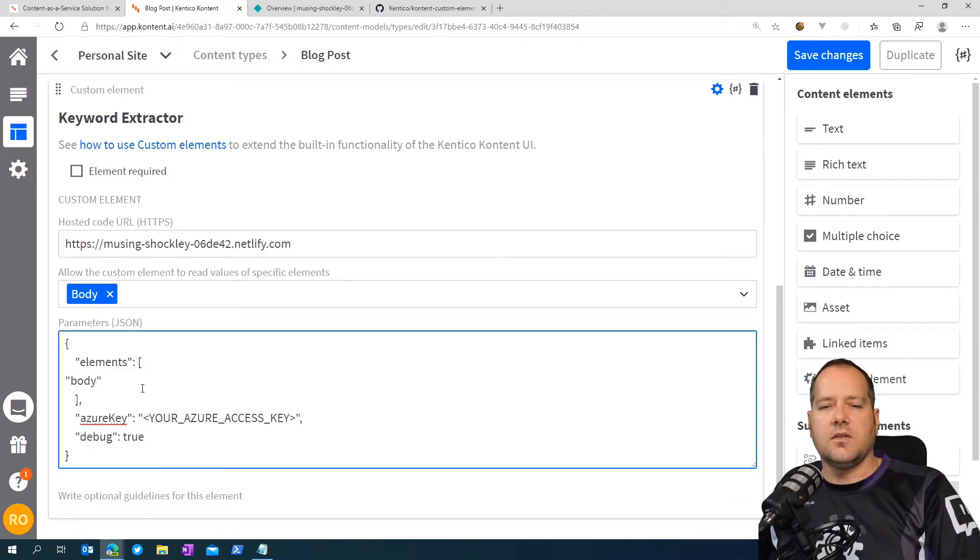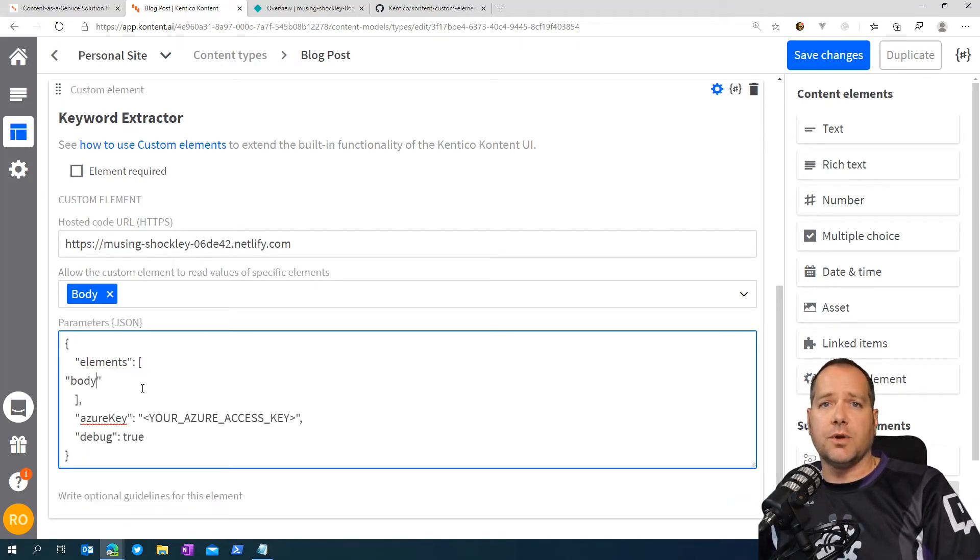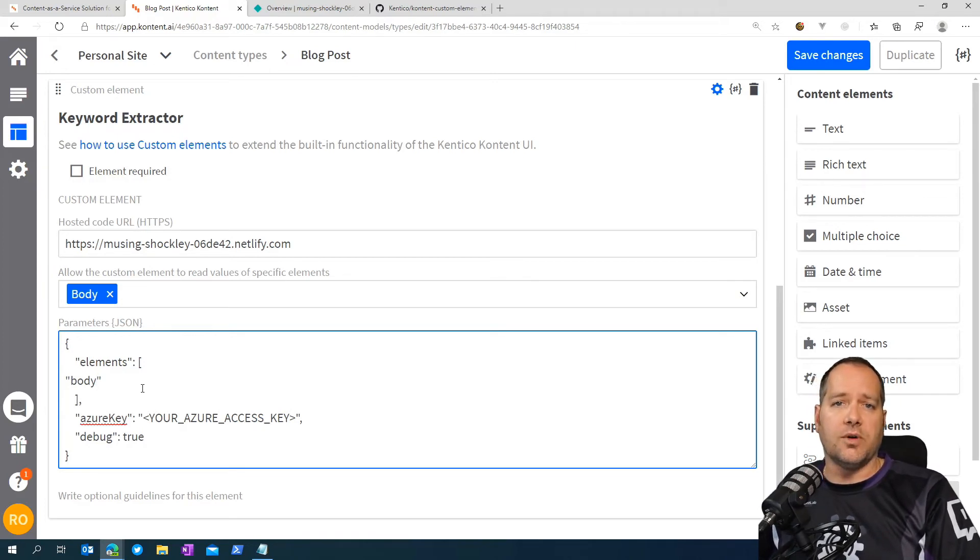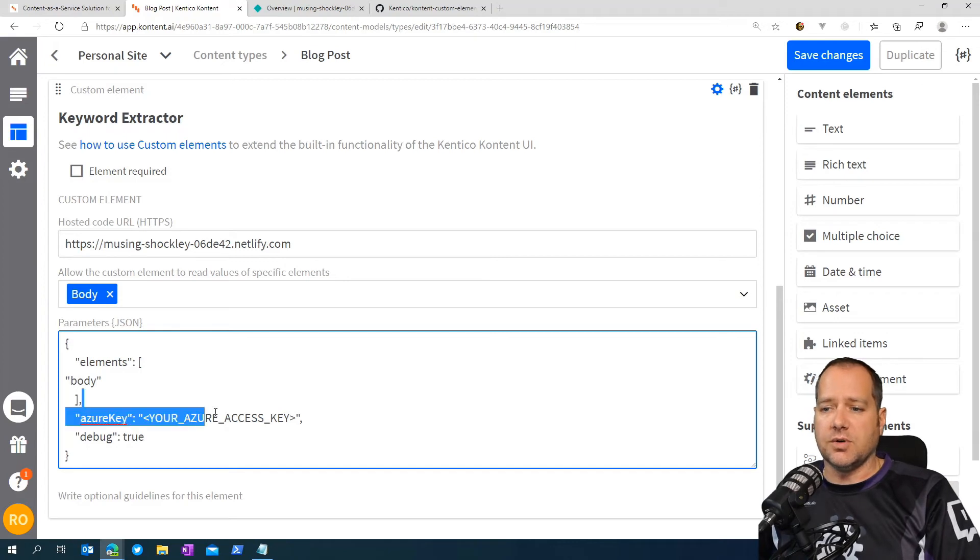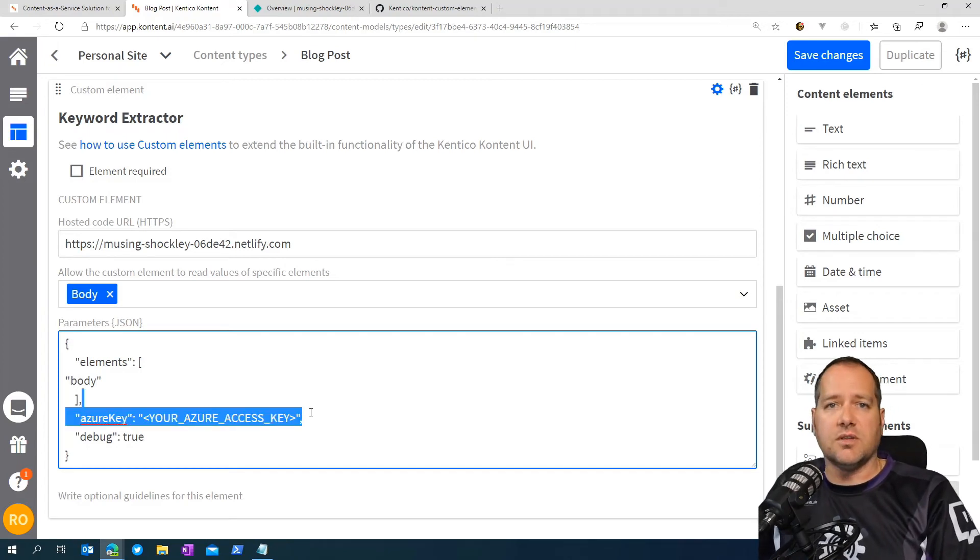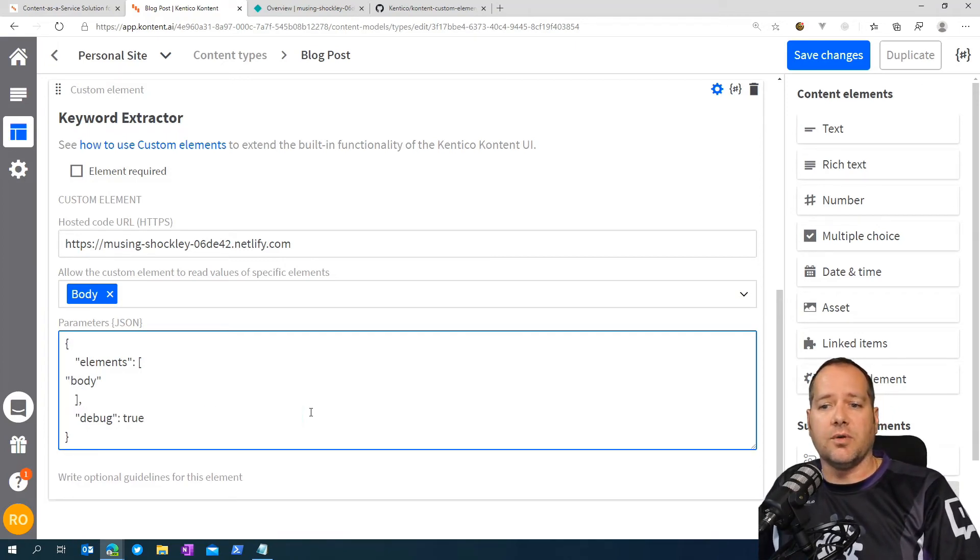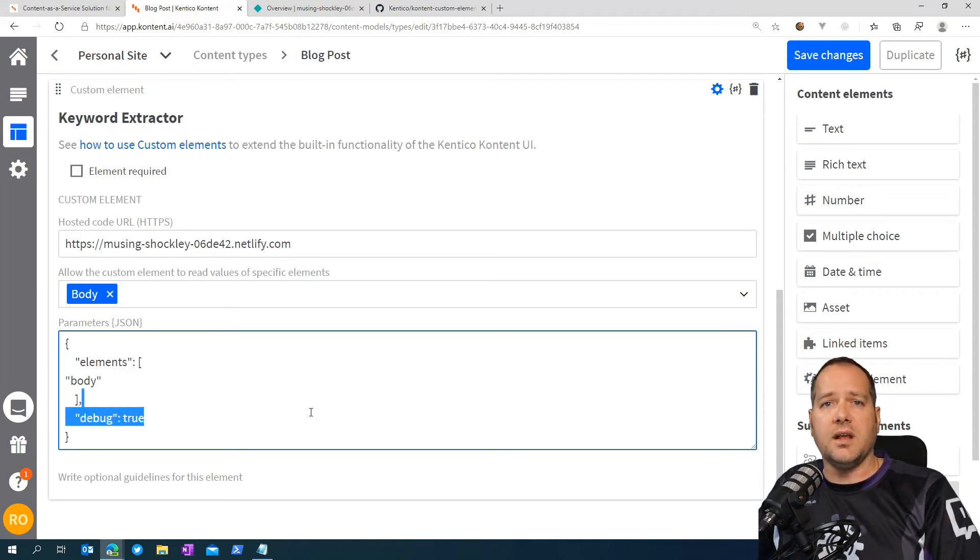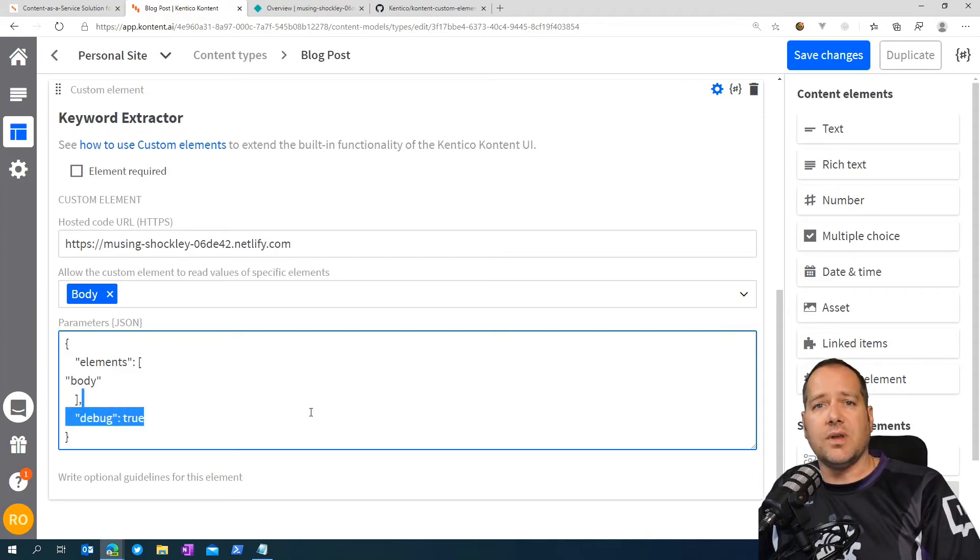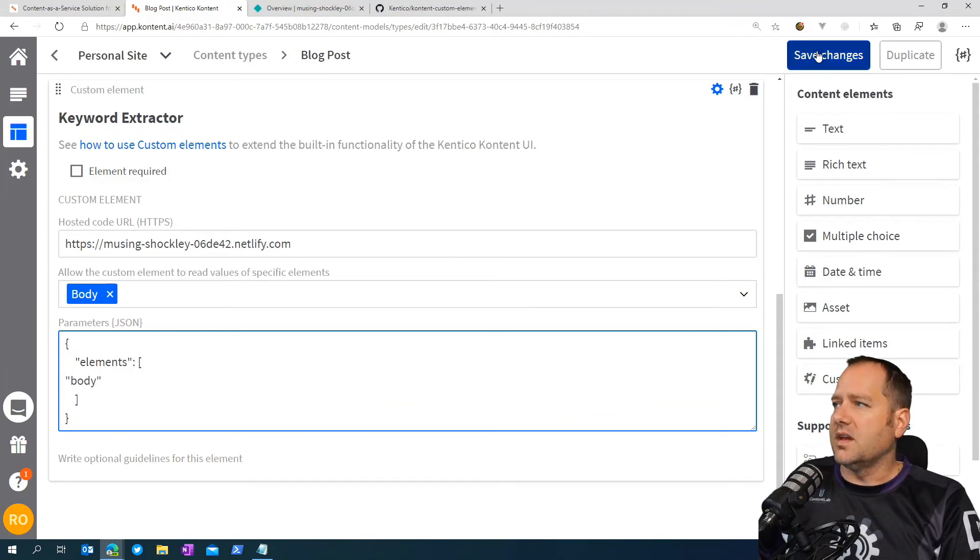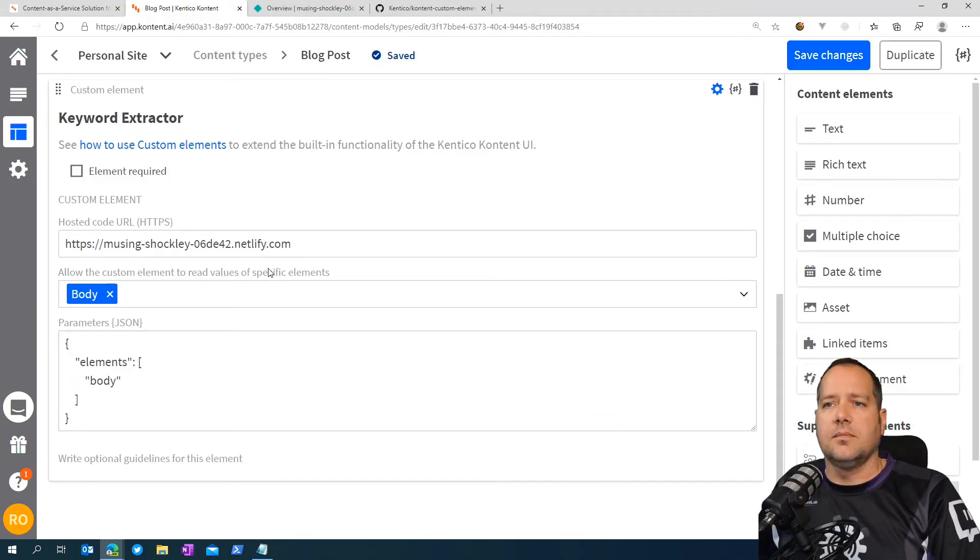Next, you would provide an Azure key if you're going to use the Microsoft Azure Text Analytics API. But we're not. We're going to use the internal rake algorithm that was provided. So just remove that. And that tells the serverless function to use the internal algorithm. We're also going to remove the debug true flag as that would give you any kind of debug information. We'll save our changes.